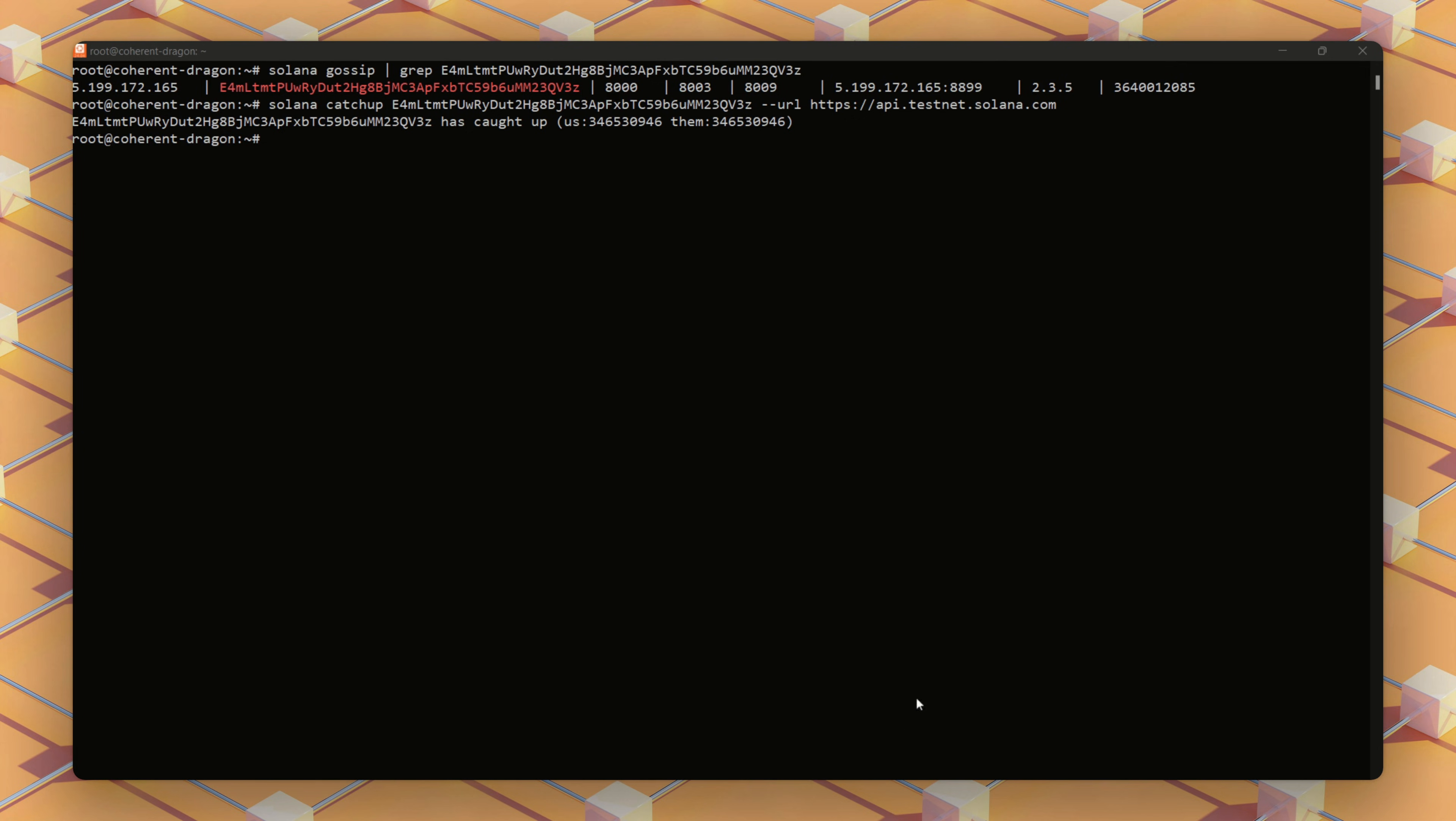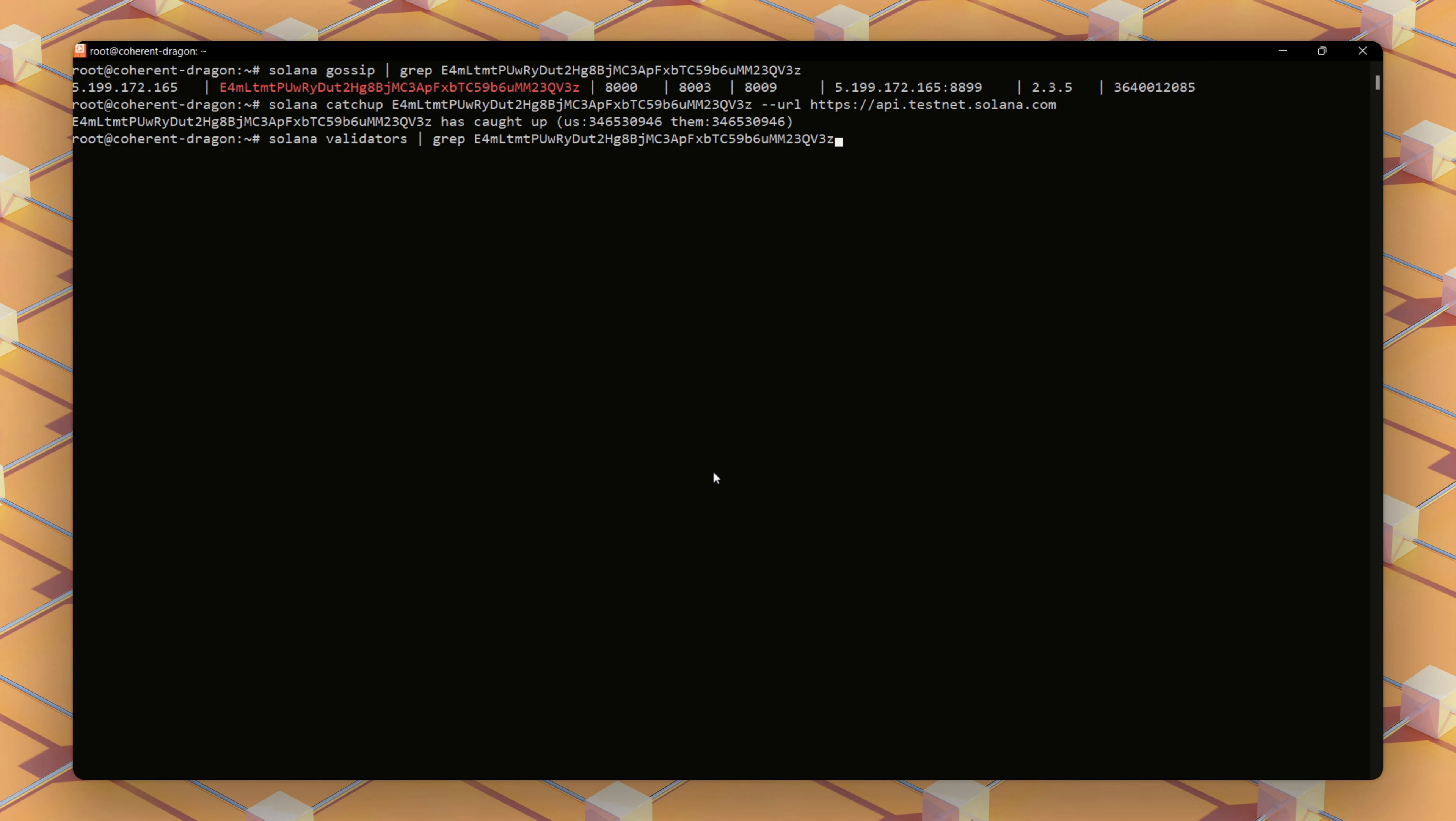Next, we'll verify that our validator is ready to be a voting participant of the network with the Solana validators command. It is, although we have zero SOL.